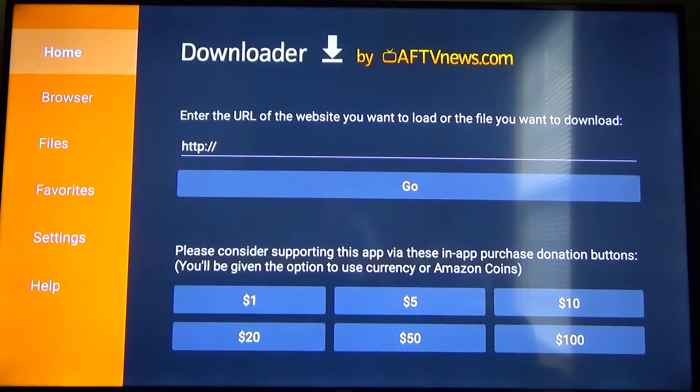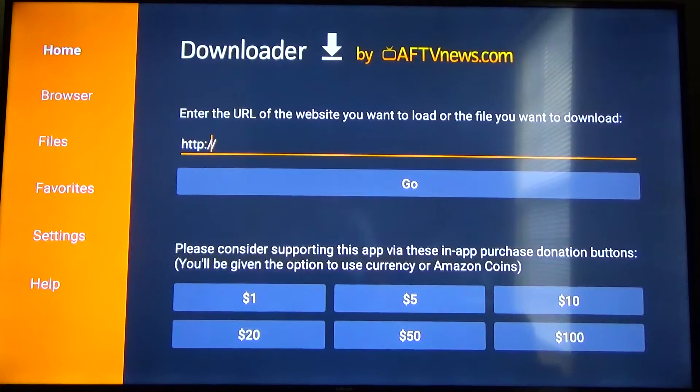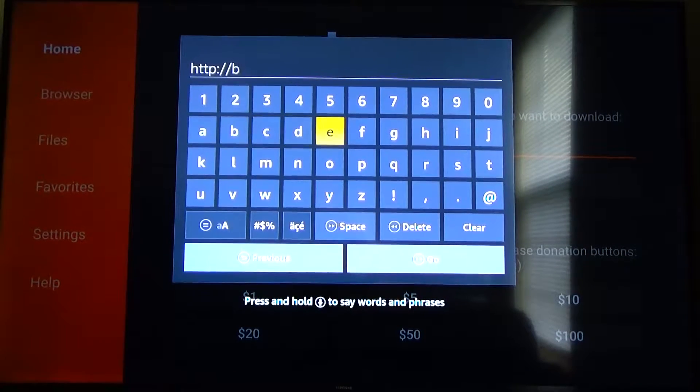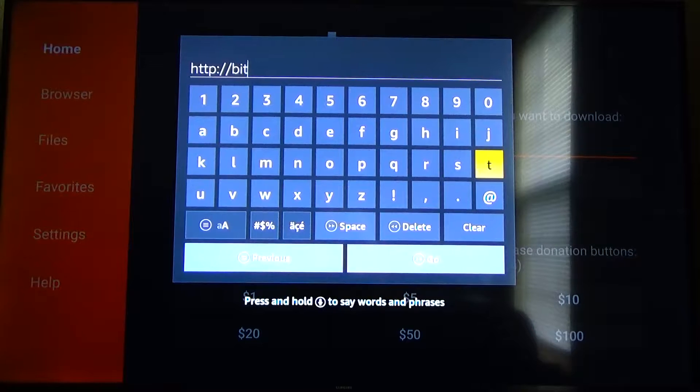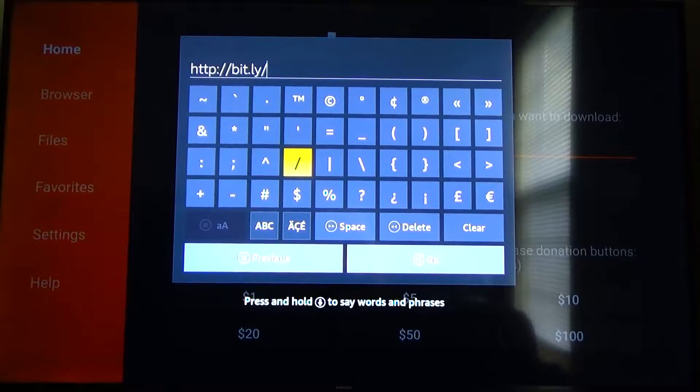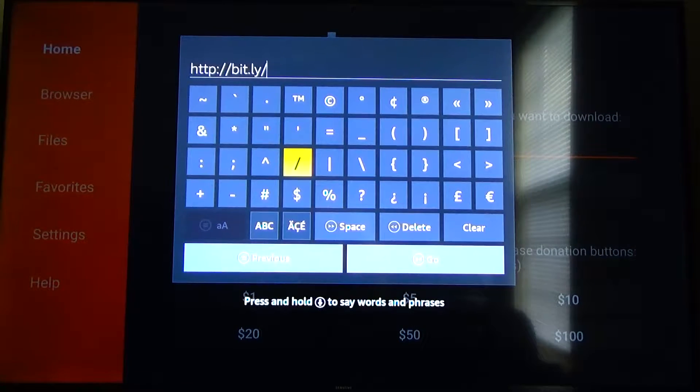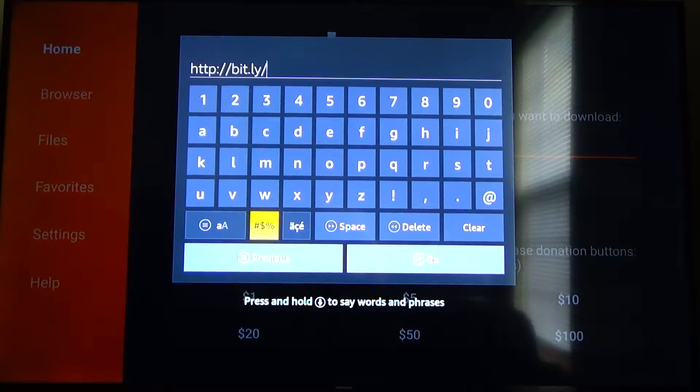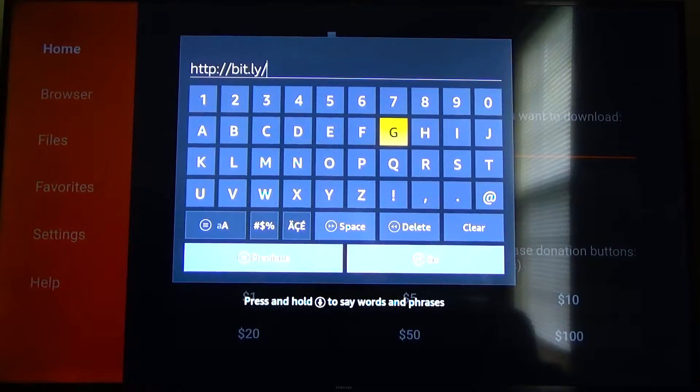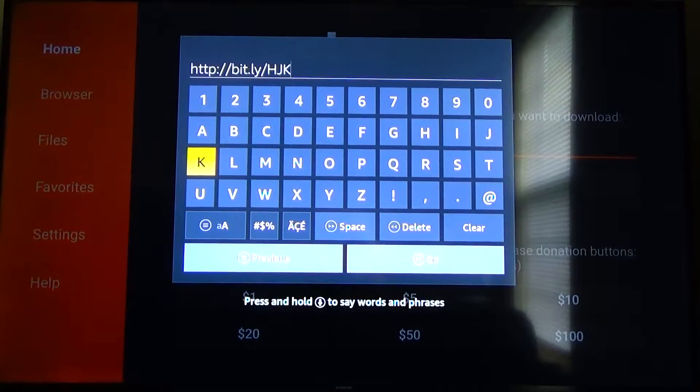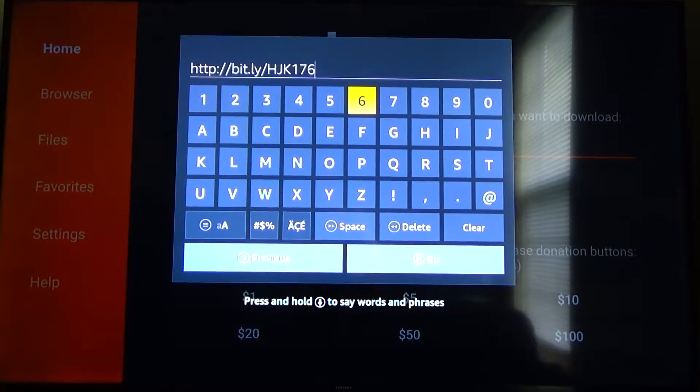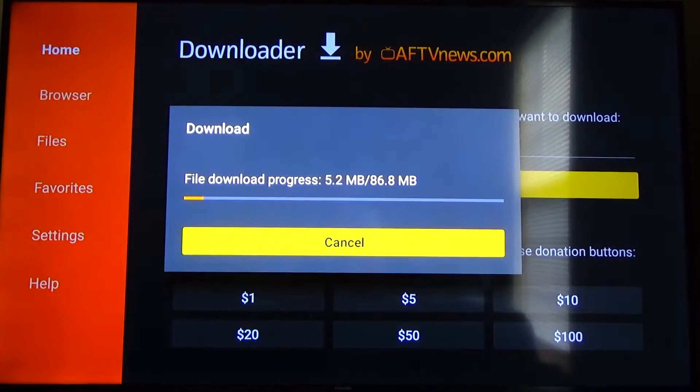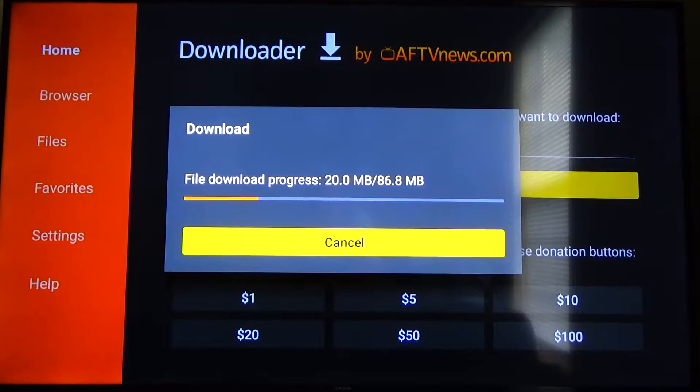So once you get into the app you're going to go ahead and go where it has this URL box and here you're going to type in bit dot ly and then forward slash and you're going to type H J K all capitals and then 176 and then there you can just hit go and that's going to connect to the server and download the app onto your device.